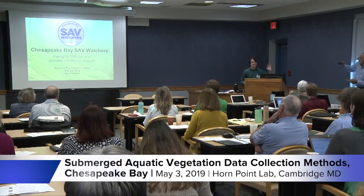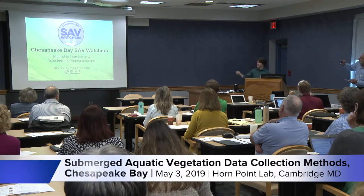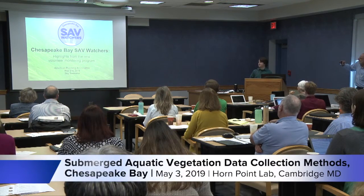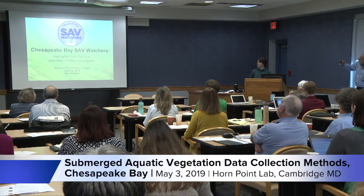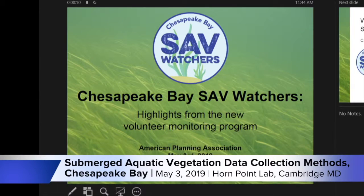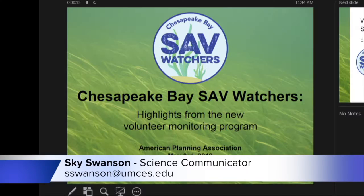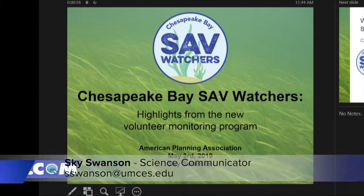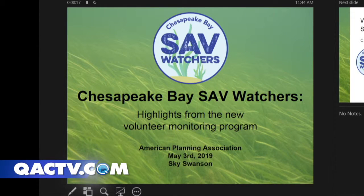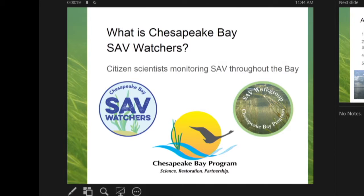Hi there, I'm Sky and I'll be talking about the Chesapeake Bay SAV Watchers, running through what the program was, what we developed with it, and how we'll implement that. You might be wondering: what is the Chesapeake Bay SAV Watcher?